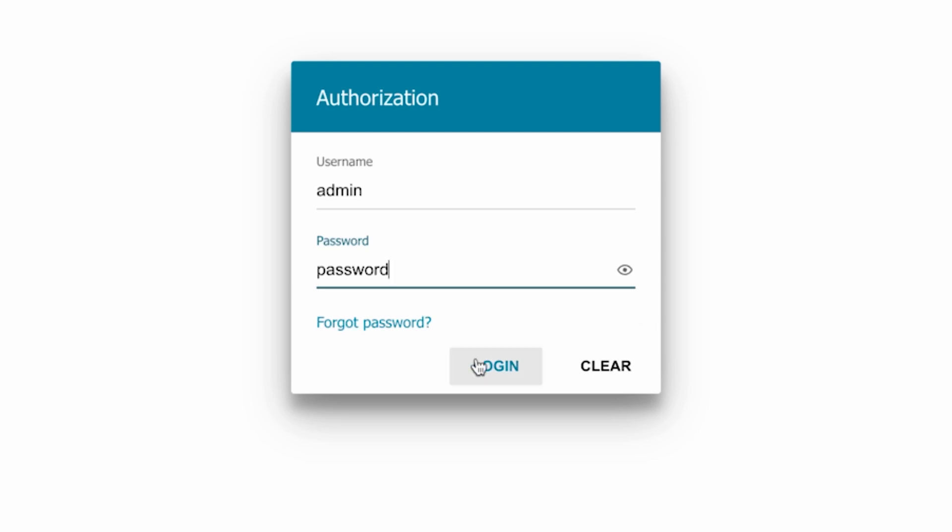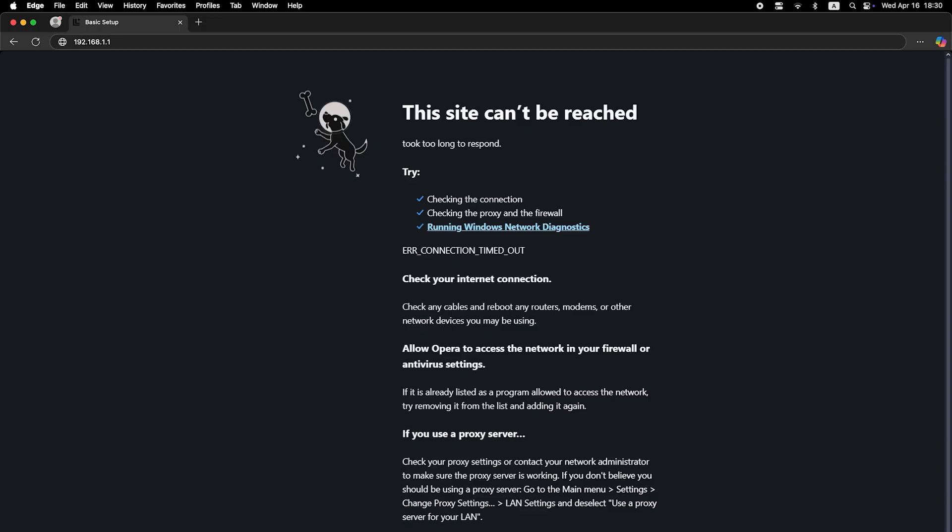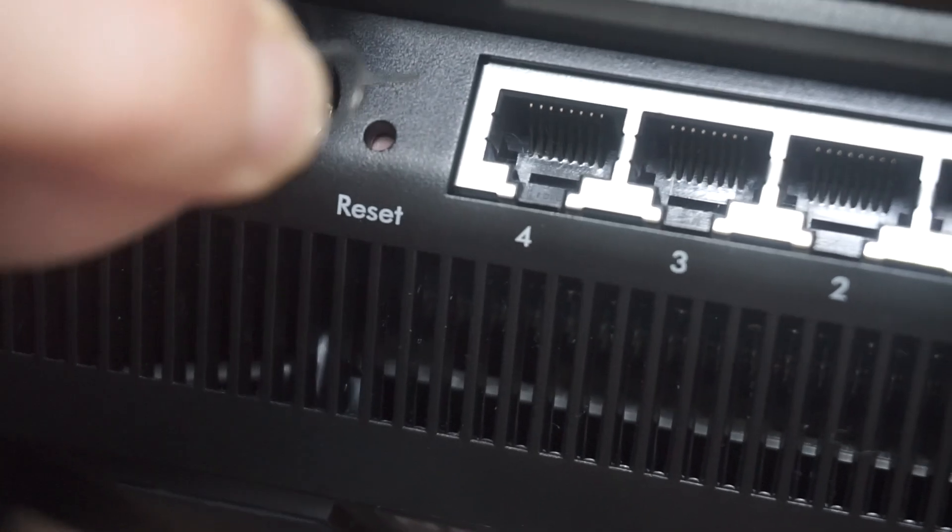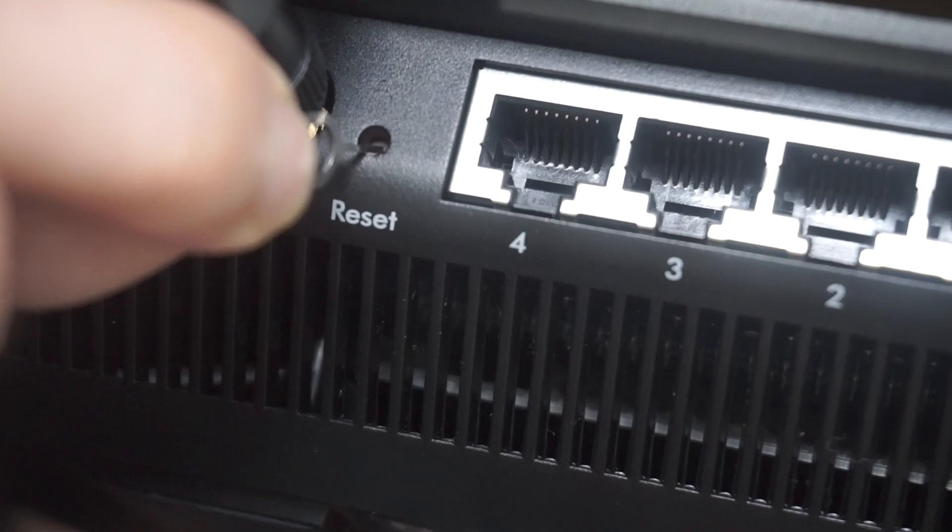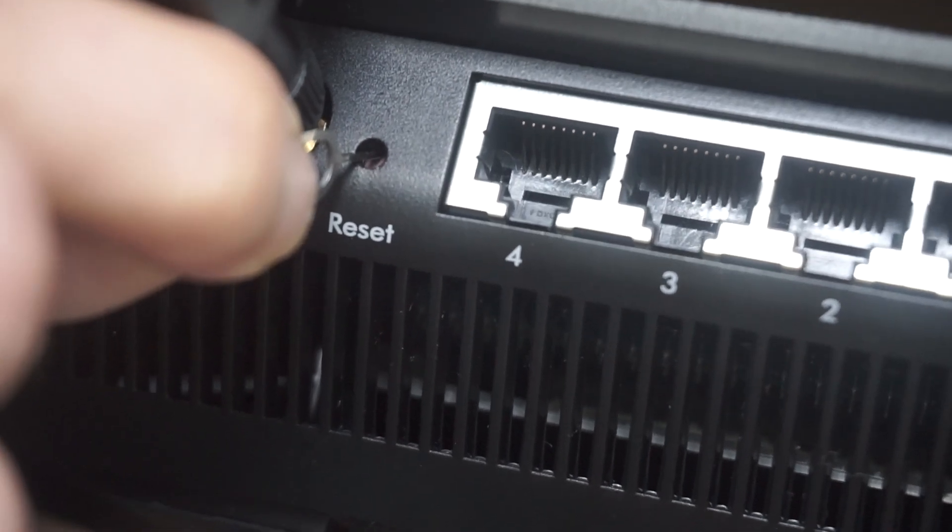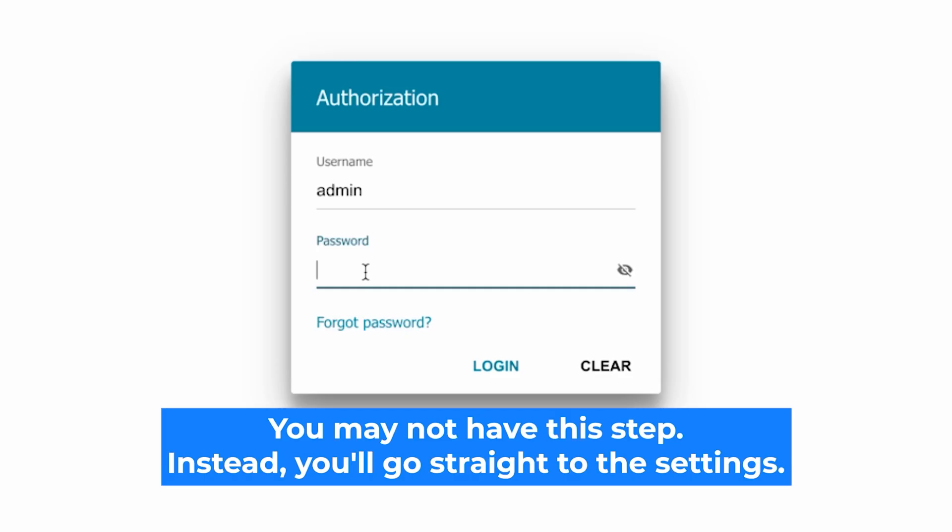If none of this works, it means that your router has already been configured and someone has changed the login and password. If you can't find out the login credentials, just reset the router to factory settings. And then login to the router's personal cabinet using the standard credentials.